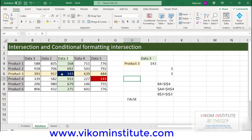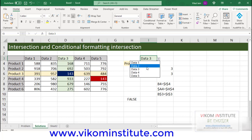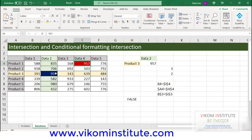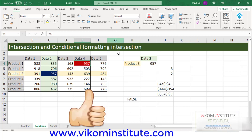Now see — it is only highlighting the intersection, not highlighting the other duplicate. If I change the value, it is taking the intersection only, not the duplicate. If I copy the value here — see, it is the second value, but it is not highlighting it, not overruling the intersection. So this is the intersection and conditional formatting intersection part.